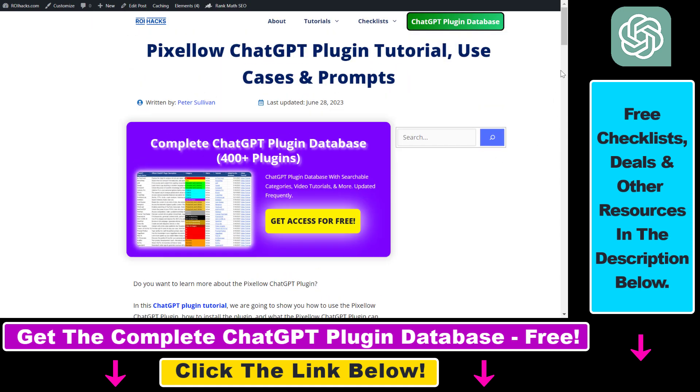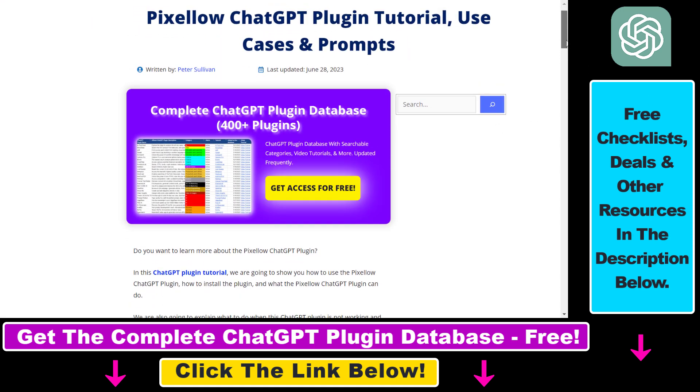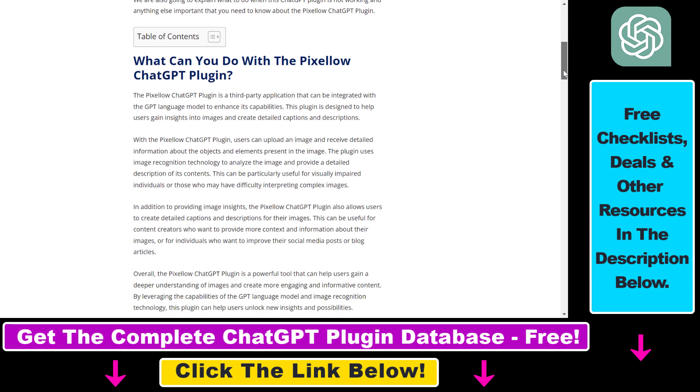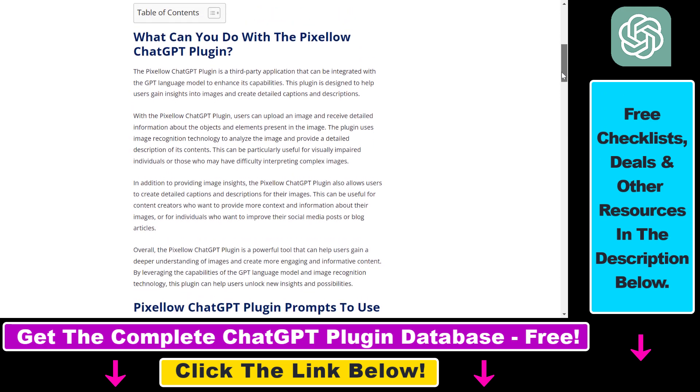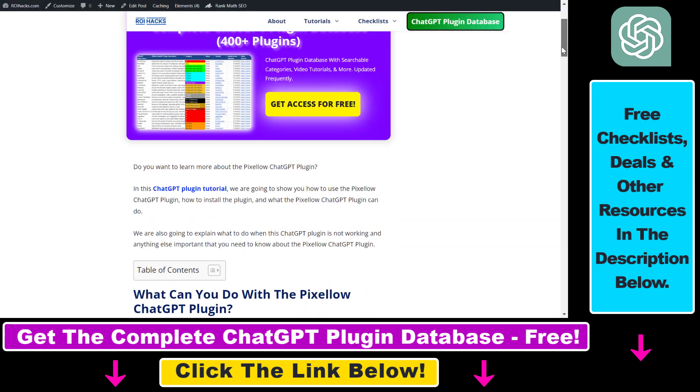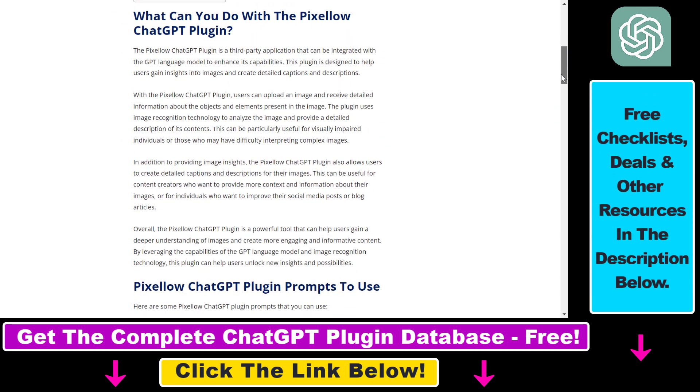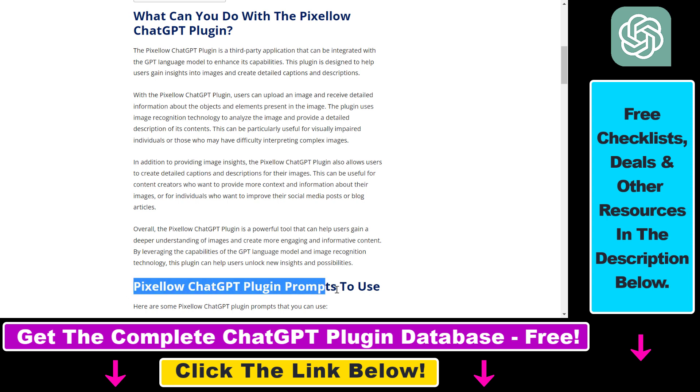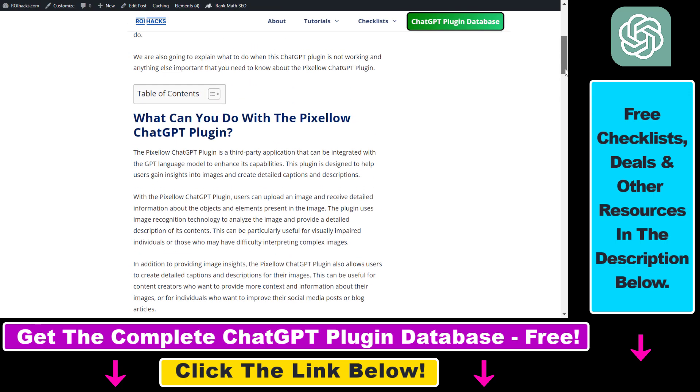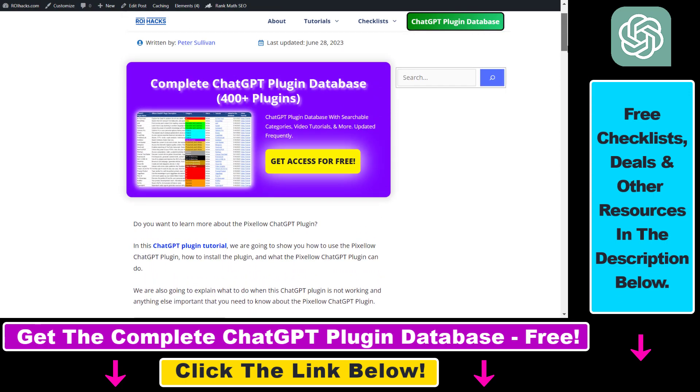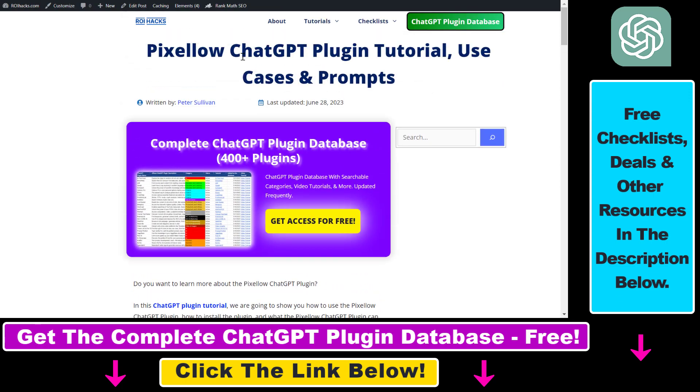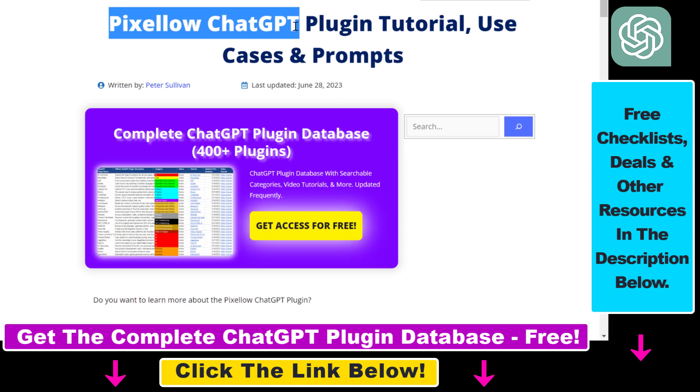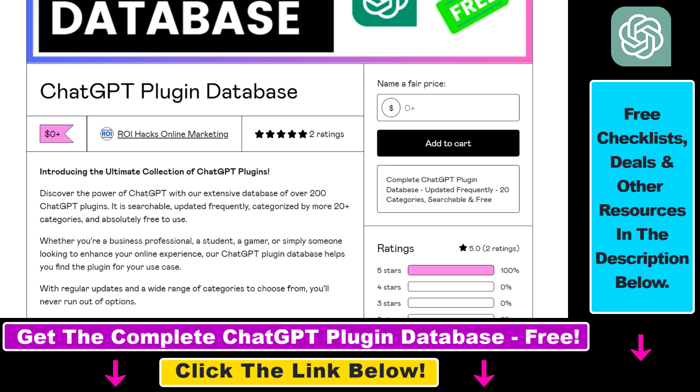If you're not familiar with this plugin and want to learn more about it, of course I'm going to show you how to use it right now. But if you want to get some more use cases and information about this plugin, like the best plugin prompts you can use, the Pixelow plugin—I have a full tutorial on this plugin that you can check out by using the link in the description below.